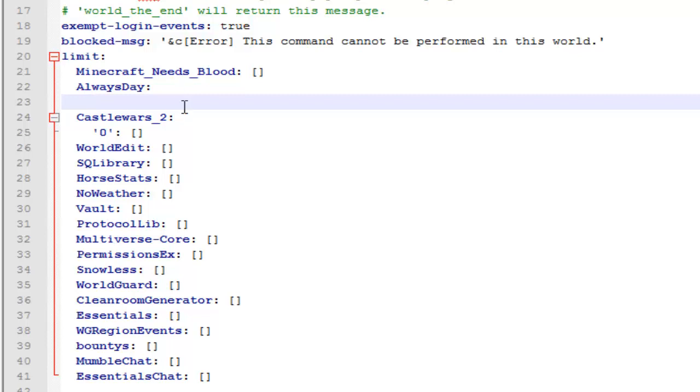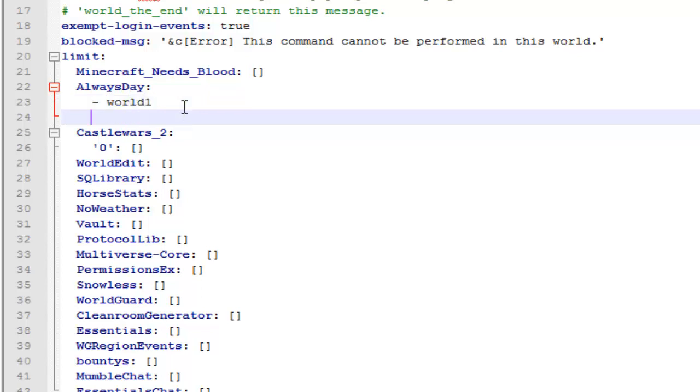So this is where you type the world name. All you have to do is just type a dash, space, and then your world name. So I'm just going to have this only work on world one, and then I'm going to add another world to it. And this will be the hub world, so I'm going to type hub.